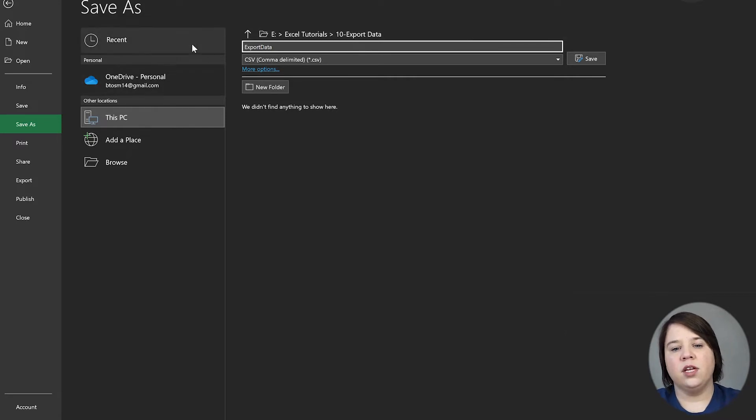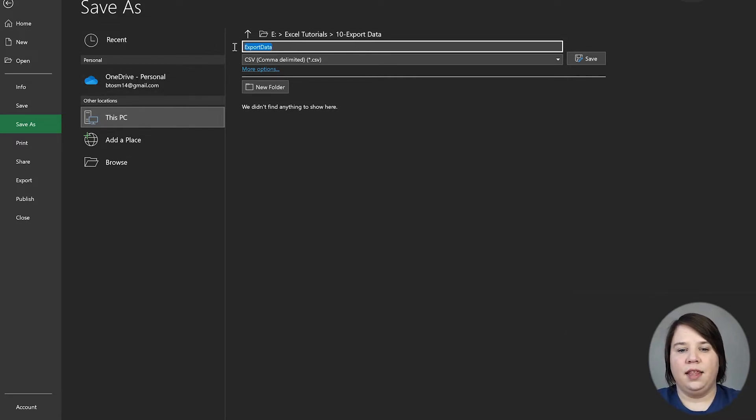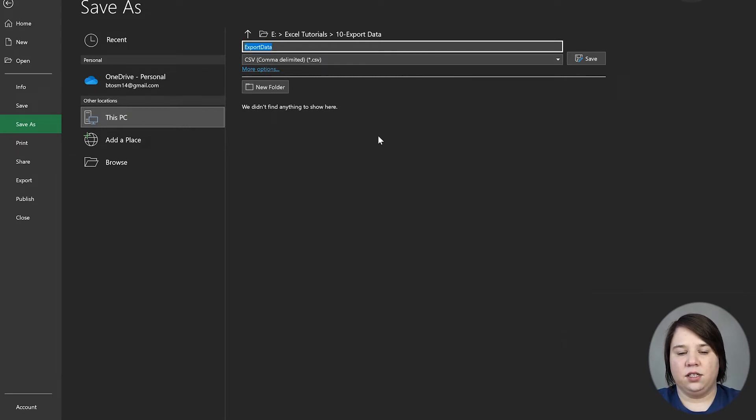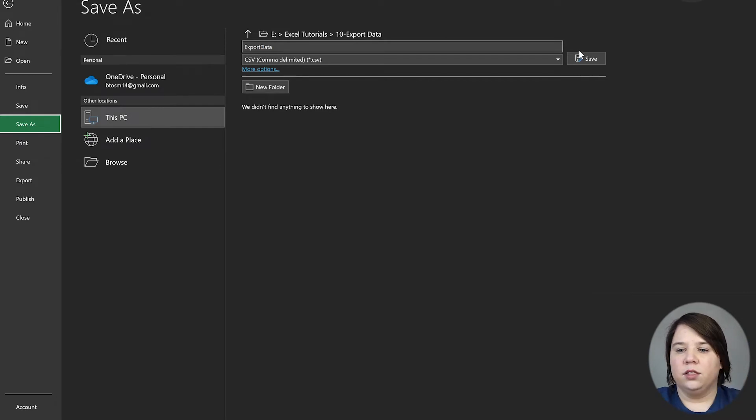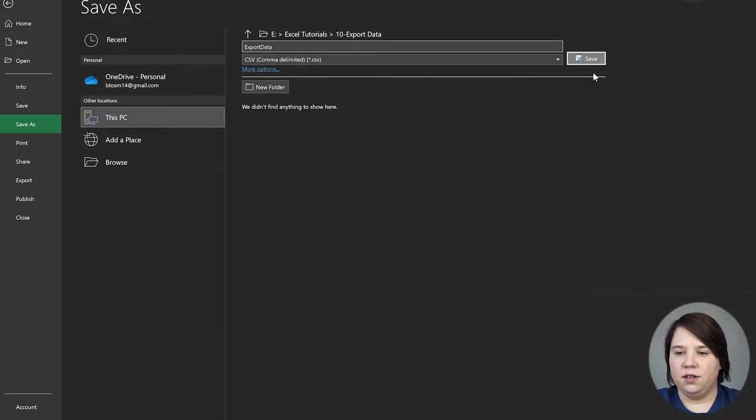Either use underscores or just use this type of format that has the main words capitalized so you know what's going on. So we're going to save that as a CSV file.